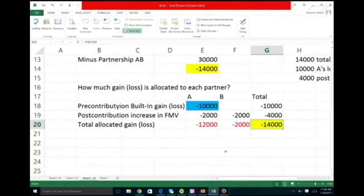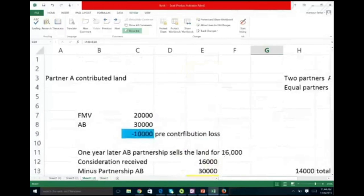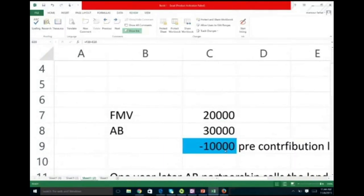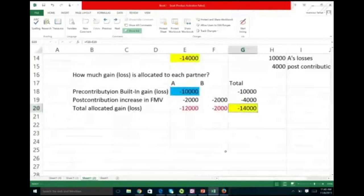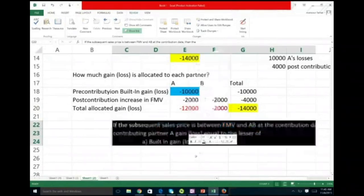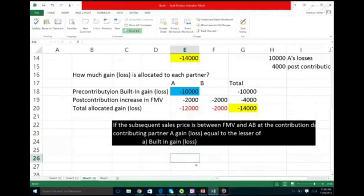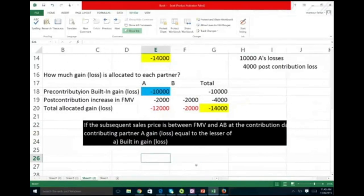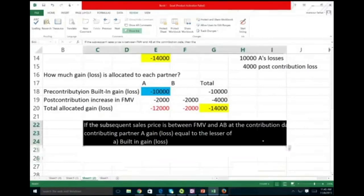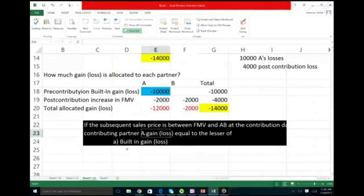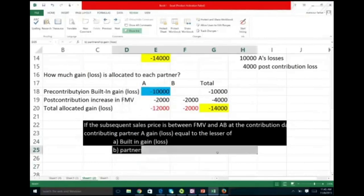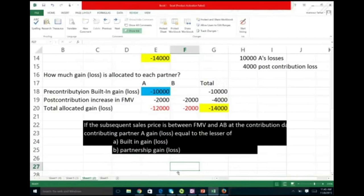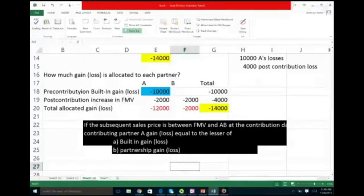What if the subsequent sale price is between the fair market value and the adjusted basis at the contribution date? Here's the rule: if the subsequent sale price is between fair market value and adjusted basis at contribution date, the contributing partner will have a gain or loss equal to the lesser of the built-in gain or loss originally, or the partnership's overall gain or loss. The contributing partner absorbs the lesser of these two figures.